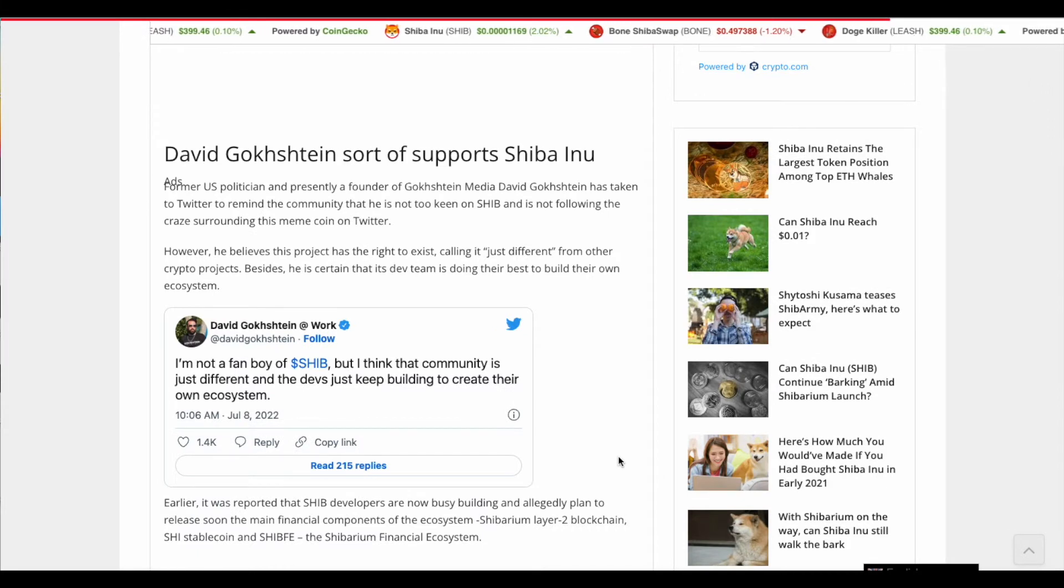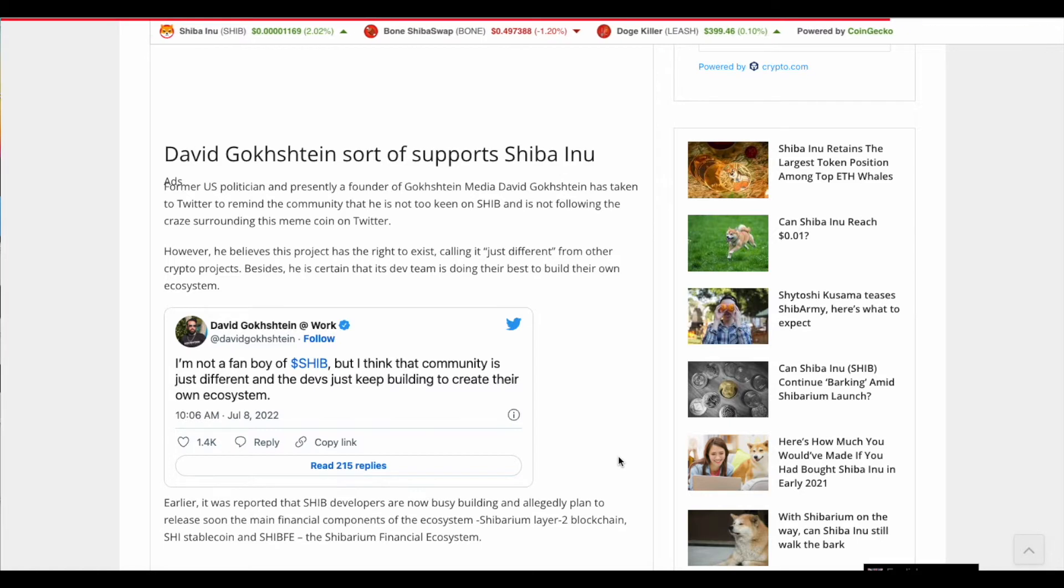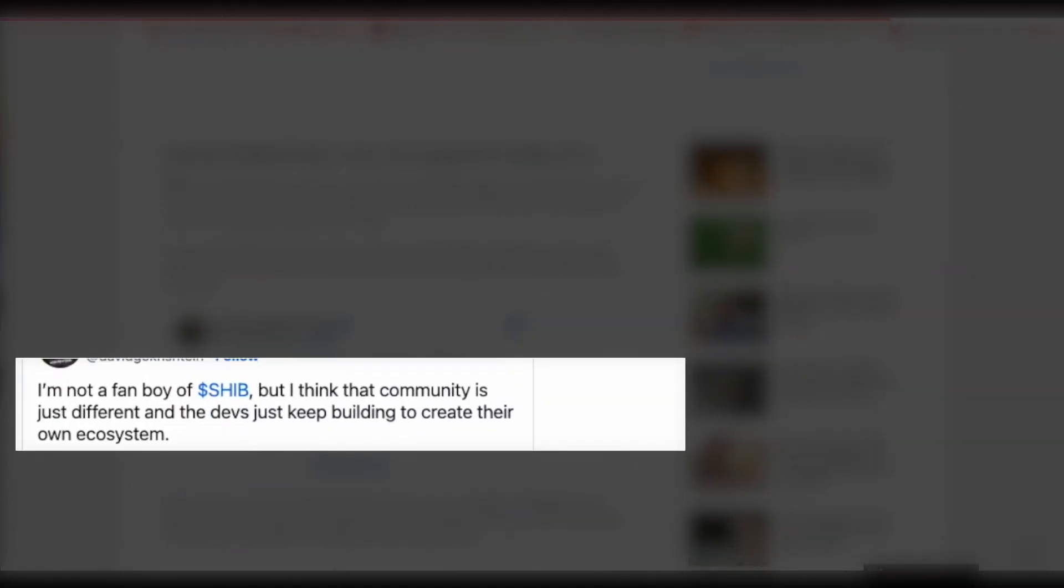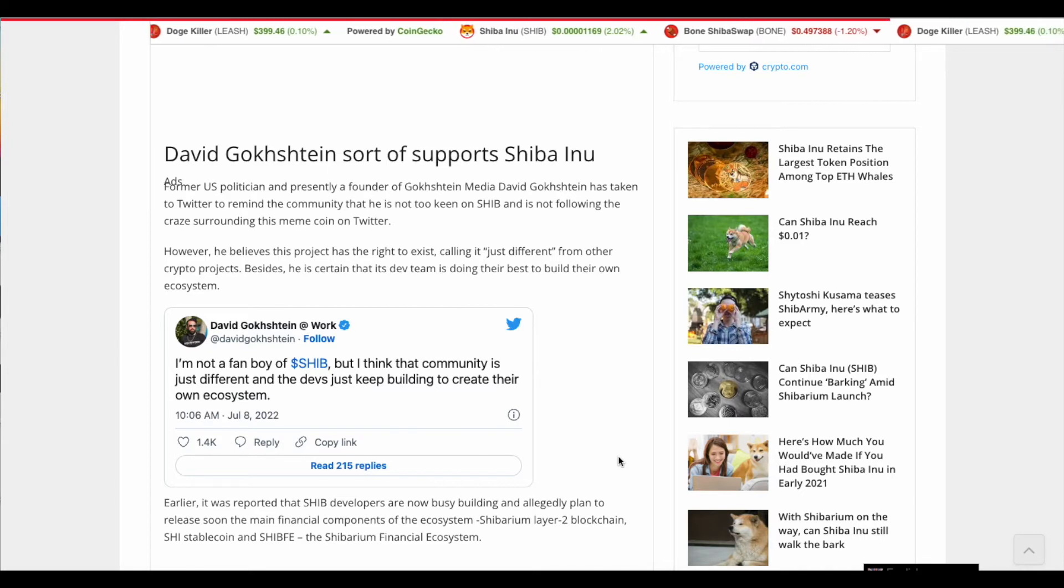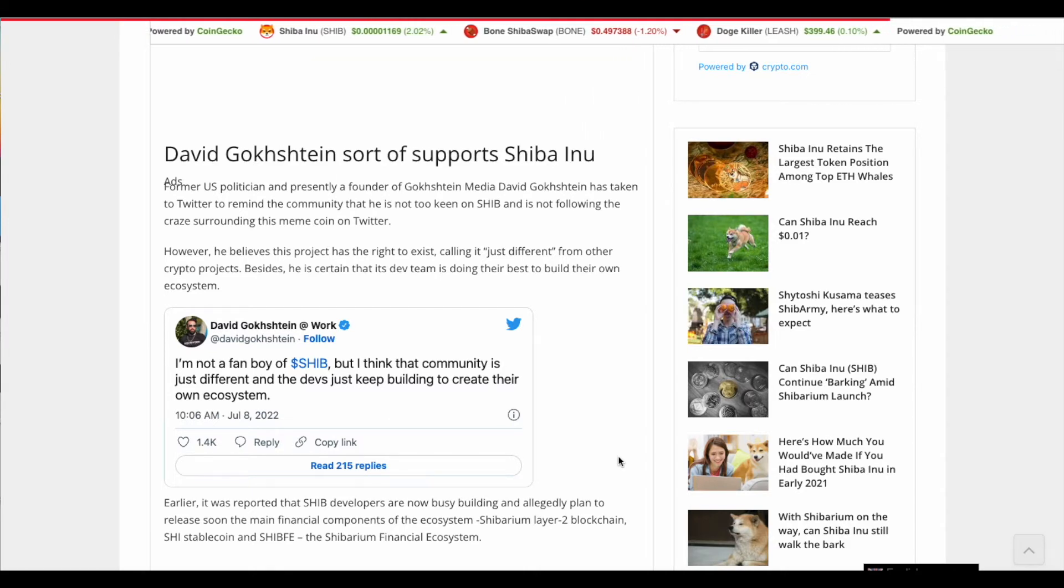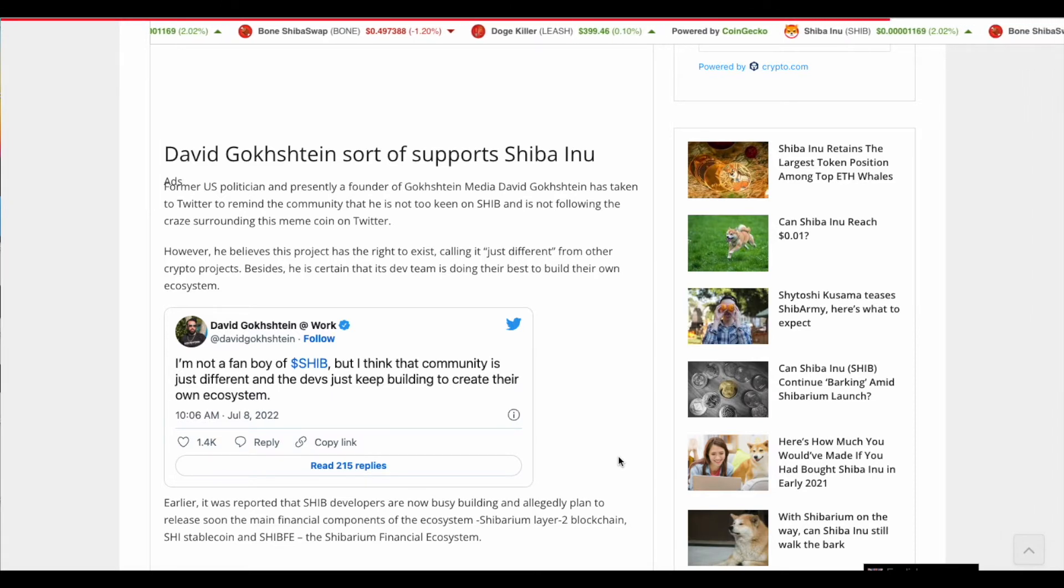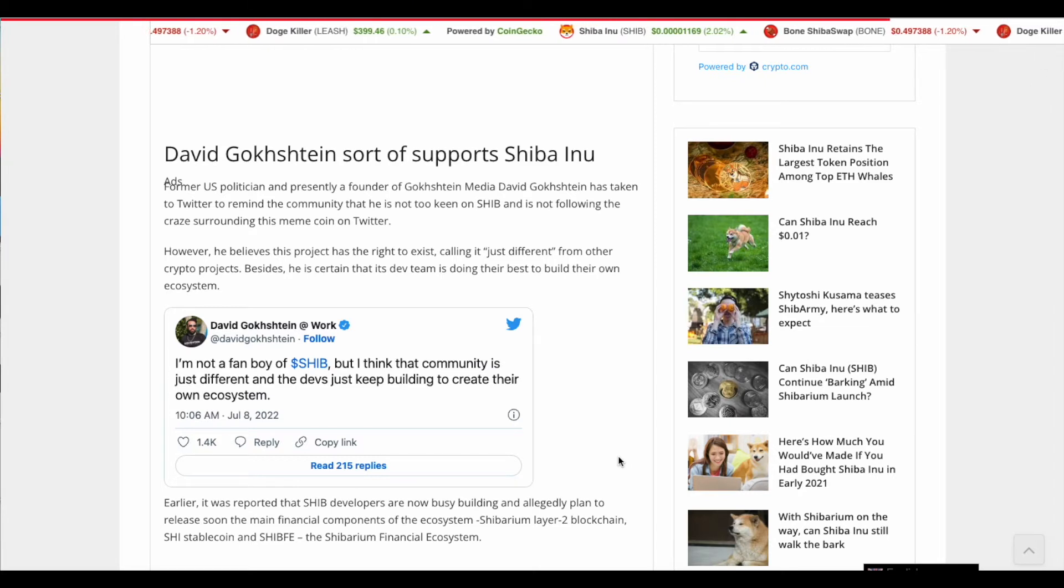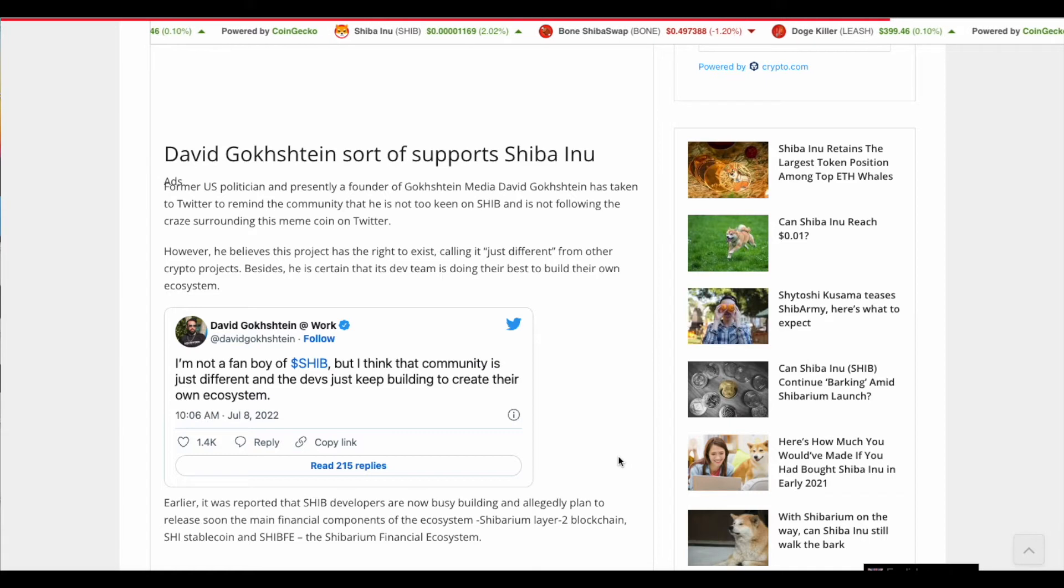But as we scroll down here, this Twitter, his name is David Gox Stein. I probably butchered the name. My bad. I don't of says here that he's not a fanboy on ship, but he thinks a community is just different and a devs just keeps building to create their own ecosystem. So he's not saying that I want to be part of it. He's just acknowledging that ship is different and that he kind of likes what the developers are working on. So he likes ship at a distance, you know, so he likes it, but he doesn't want to be involved with it. He wants to kind of keep his distance, not become part of the ship army and that's fine. That's okay. I mean, everybody's free to do what they want. And that's absolutely fine. There should be no problem. But that's the only thing what they were trying to link to on the title above and this article that there was a catch, but this is, there's really nothing here to worry about.